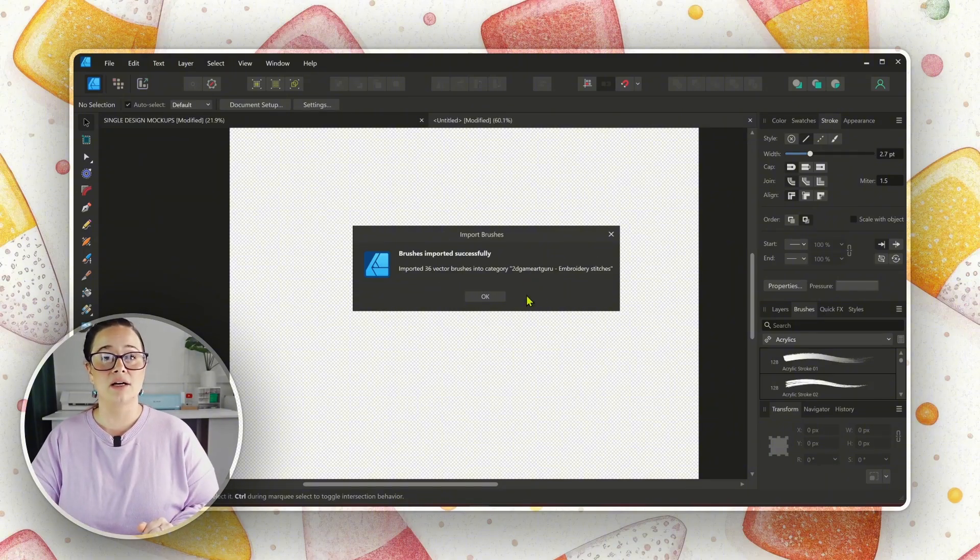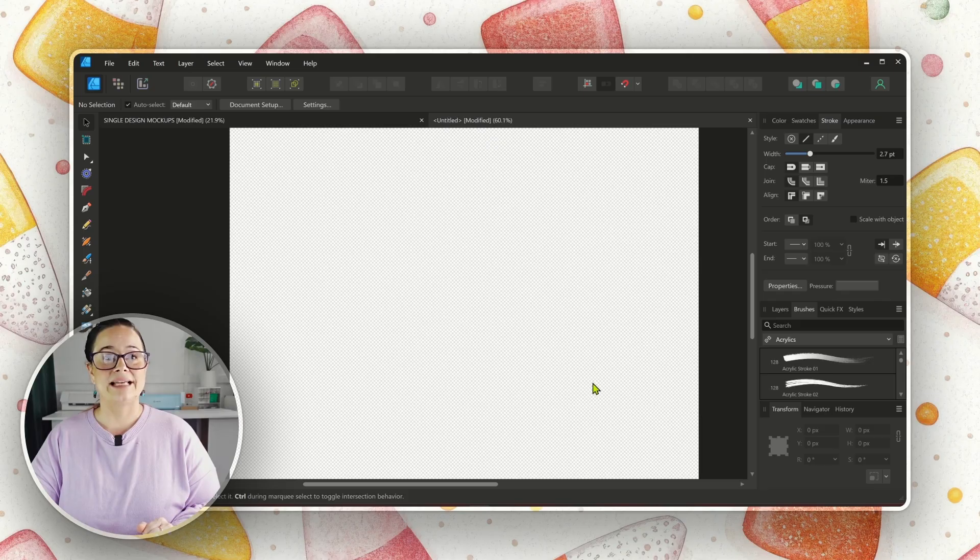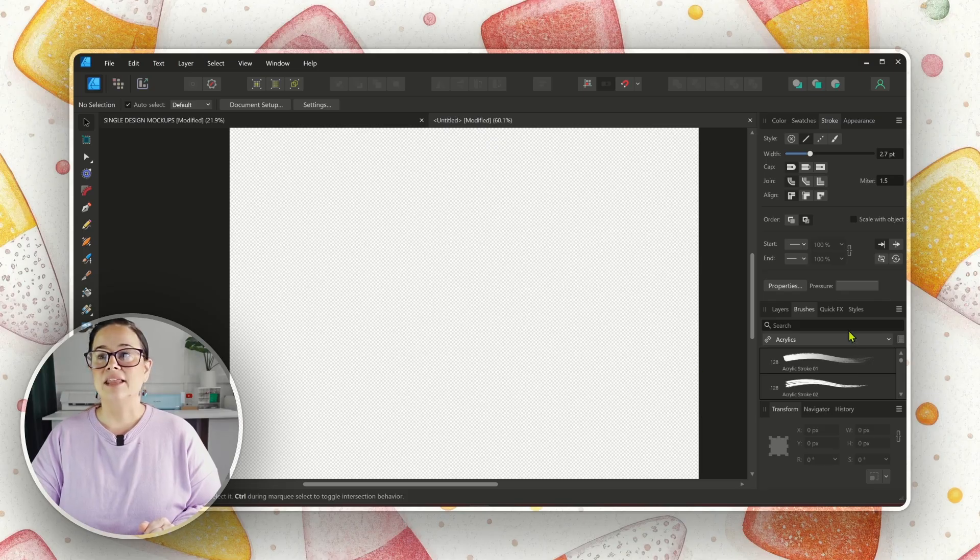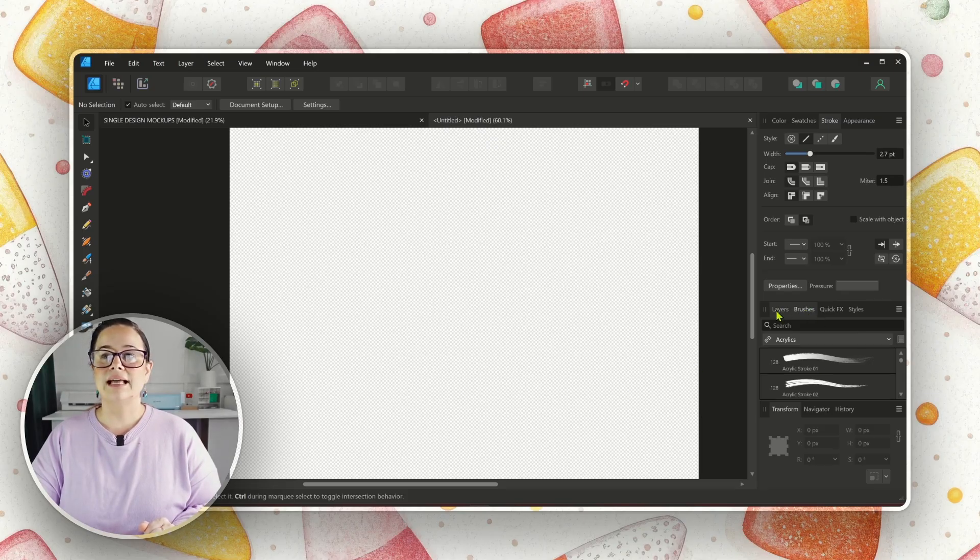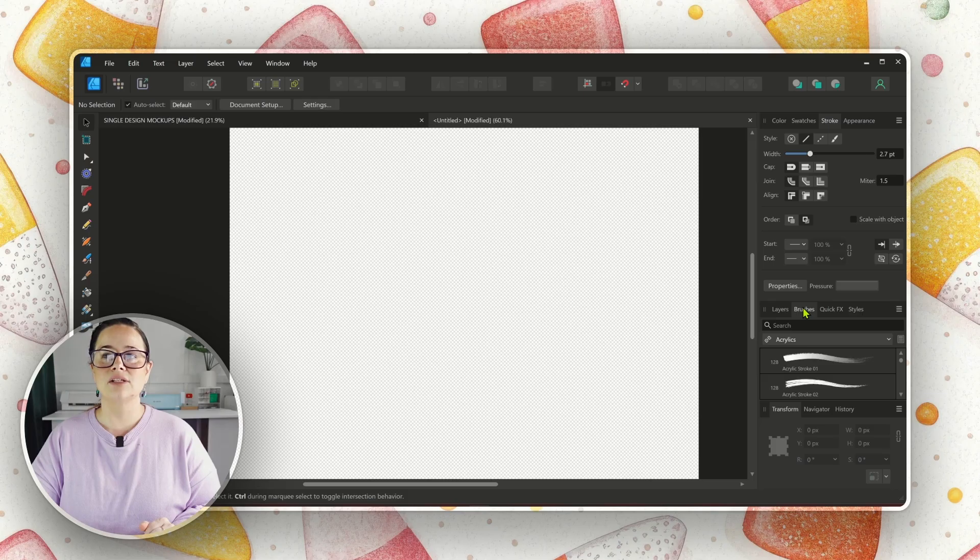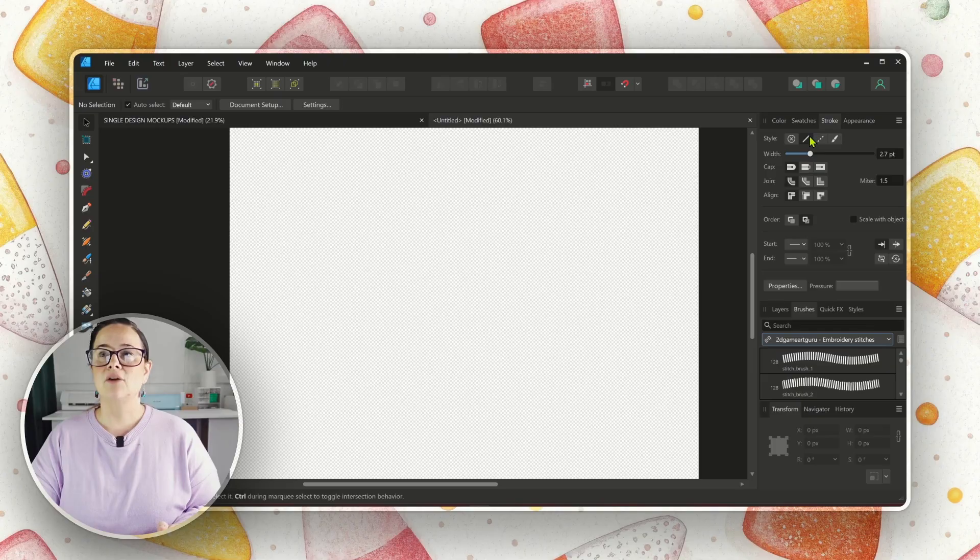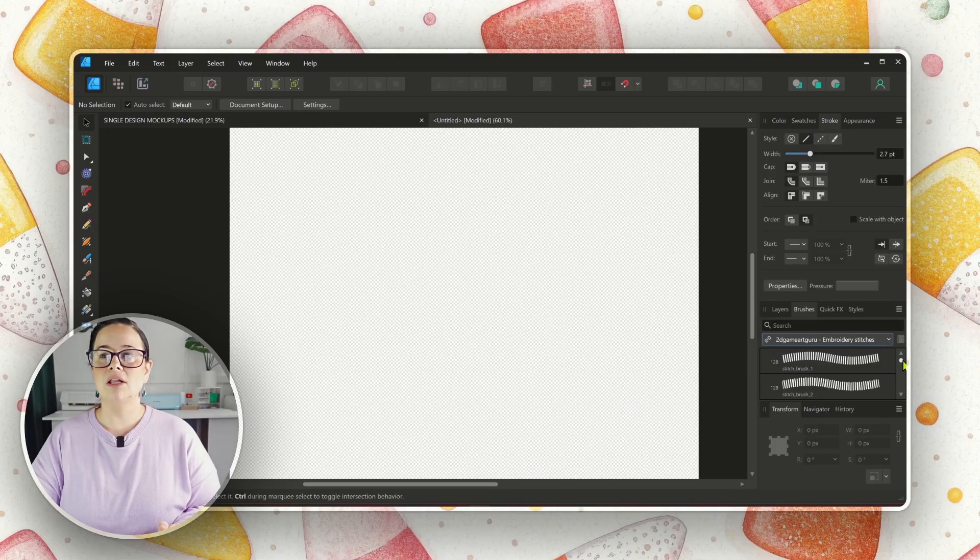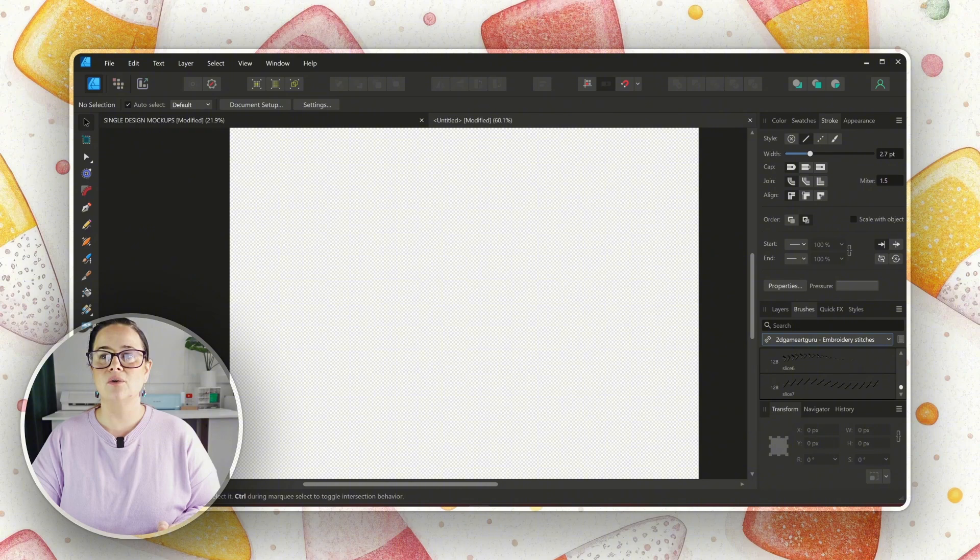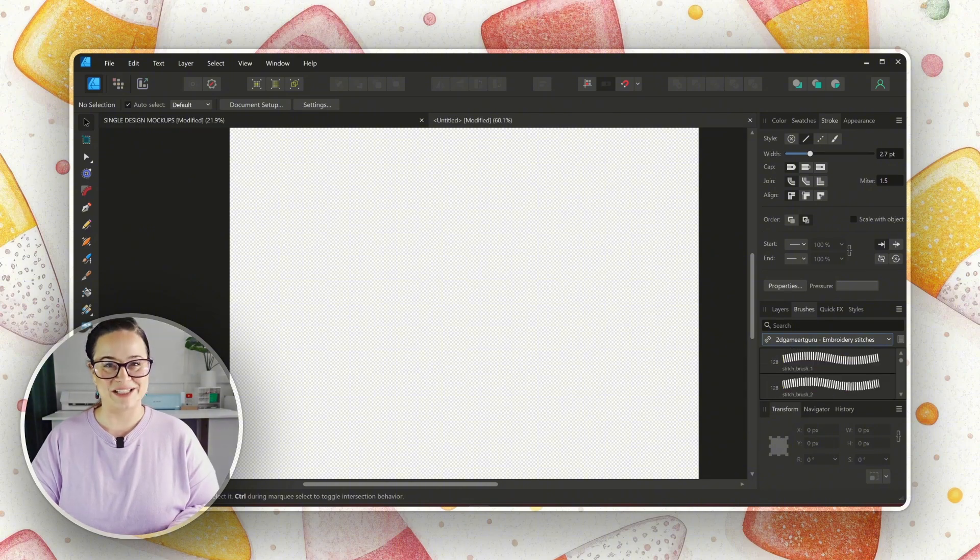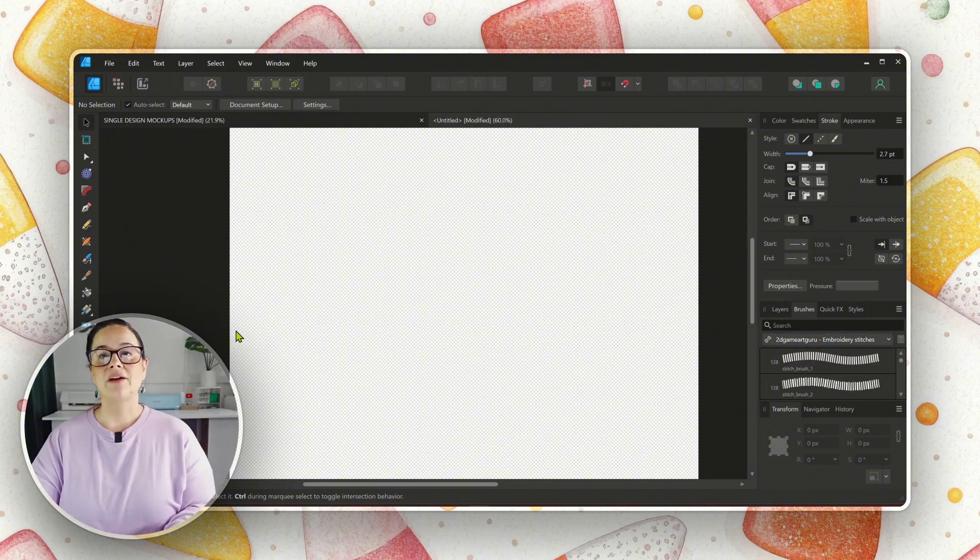So what we're going to do is we're going to select the three lines over here on the right hand side, and we're going to go to Import Brushes. Then we are going to go to where our download is. So it says Chris Embroidery Stitches. So we're going to double-click that, and it has now imported 36 vector brushes. If you import, and it says imported certain amount of raster brushes, that's not going to work for what we are trying to do today. Very, very important.